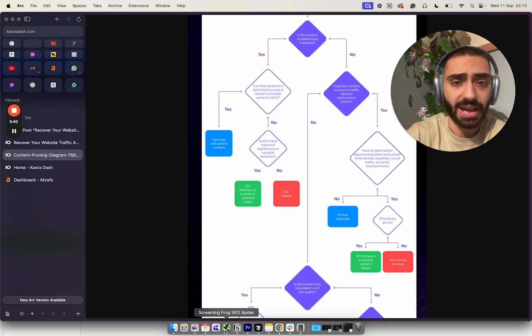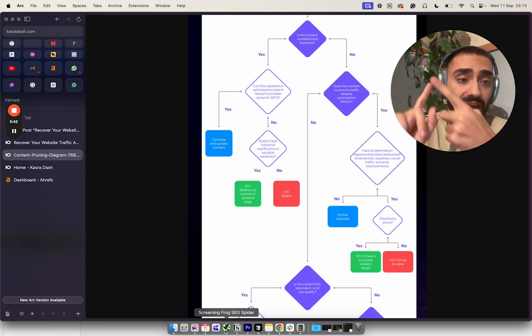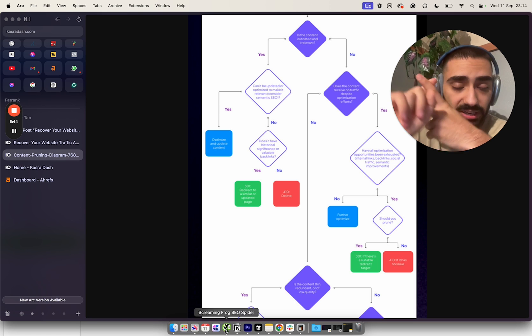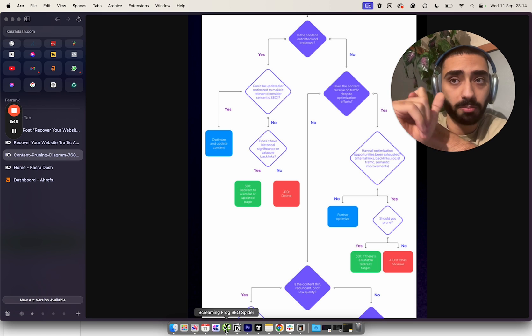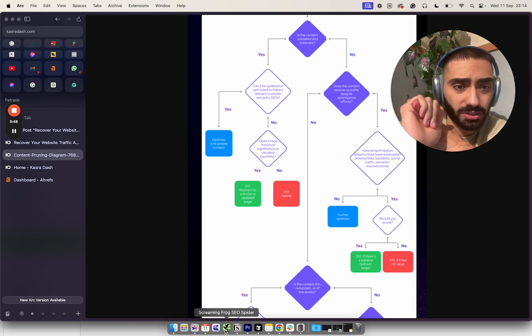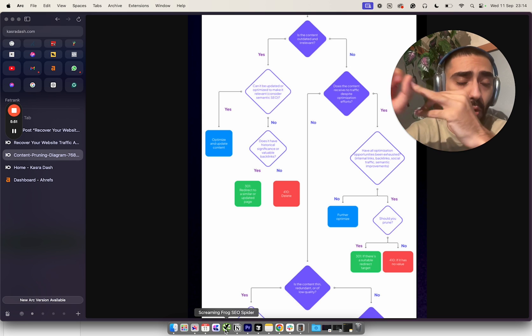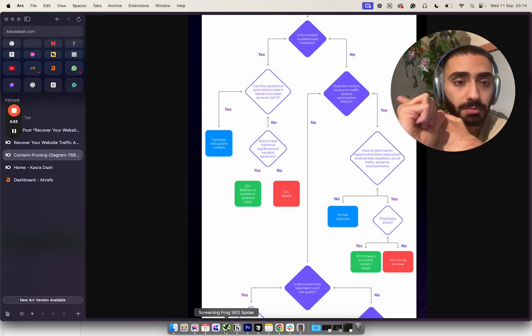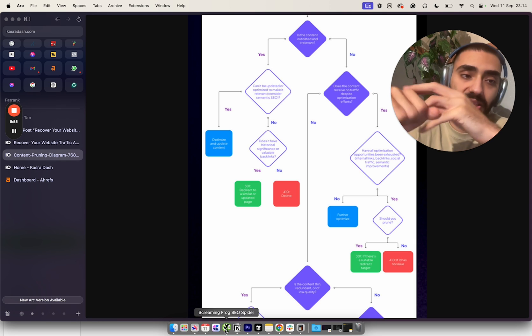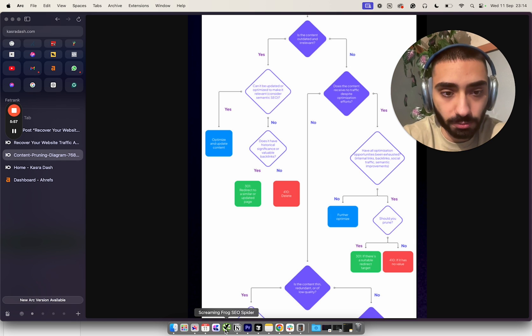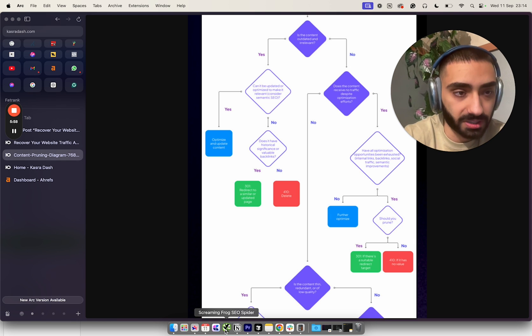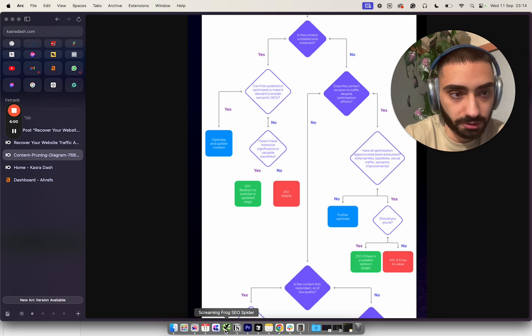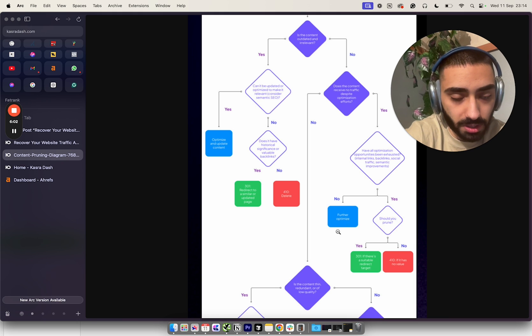If we've optimized this article but the content gets no traffic, then have all optimization opportunities been exhausted? A good thing about Screaming Frog is it tells you how many internal links that page has. If a page has been optimized and re-optimized but only has one or two internal links, we'd want to potentially build more internal links, do some link building, or get some social traffic like social shares.